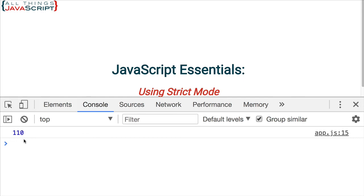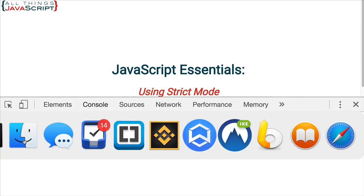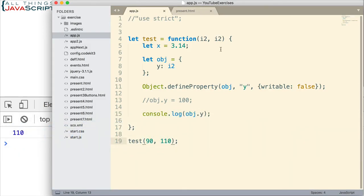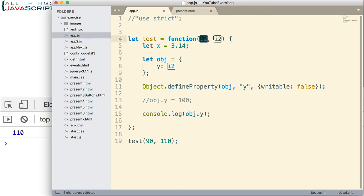It equals 110. So it is set to the second one that is passed in, not the first one. But notice we get no error. We get no error that we have used this exact same definition up here.